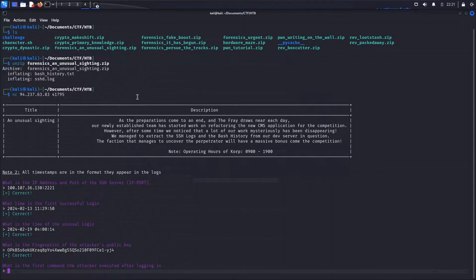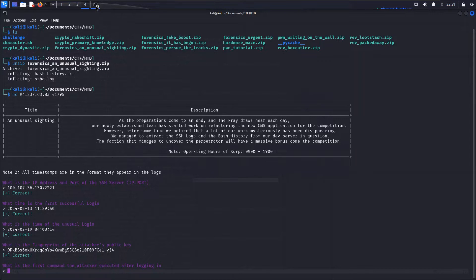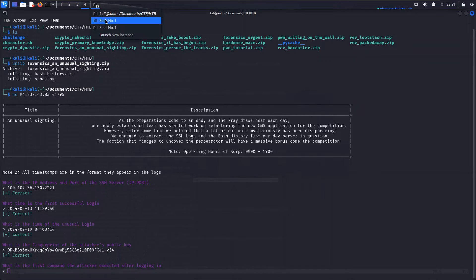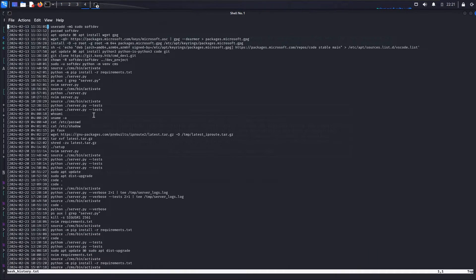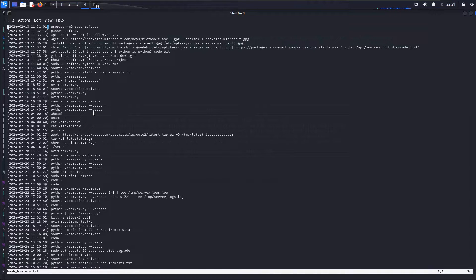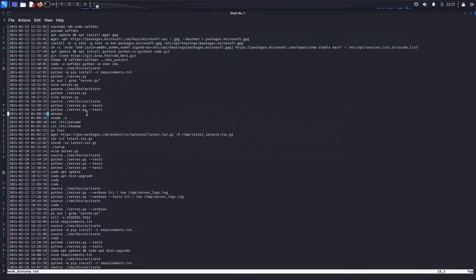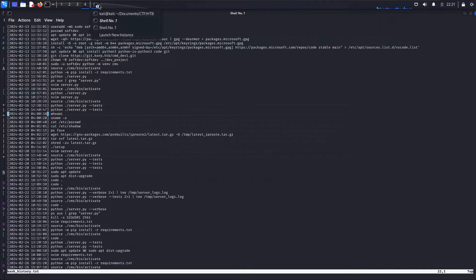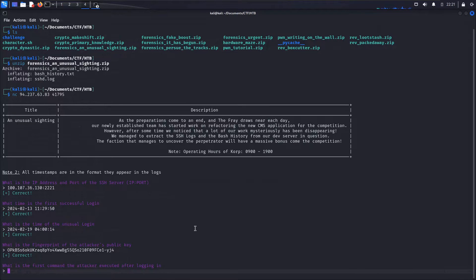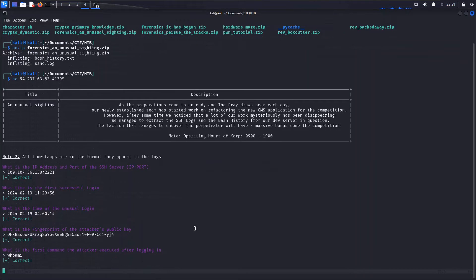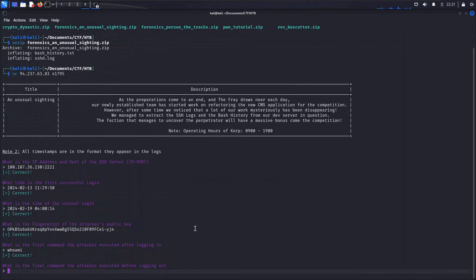What is the first command that the attacker executed after logging in? So now we're going to pivot over to that bash history file, and we're going to try to line up those timestamps. So we can see right here we're in the same general time frame, that 4 in the morning. And it looks like the first command that gets run at that point is a whoami. So somebody got access to the server, wanted to know who or what account they were running as.